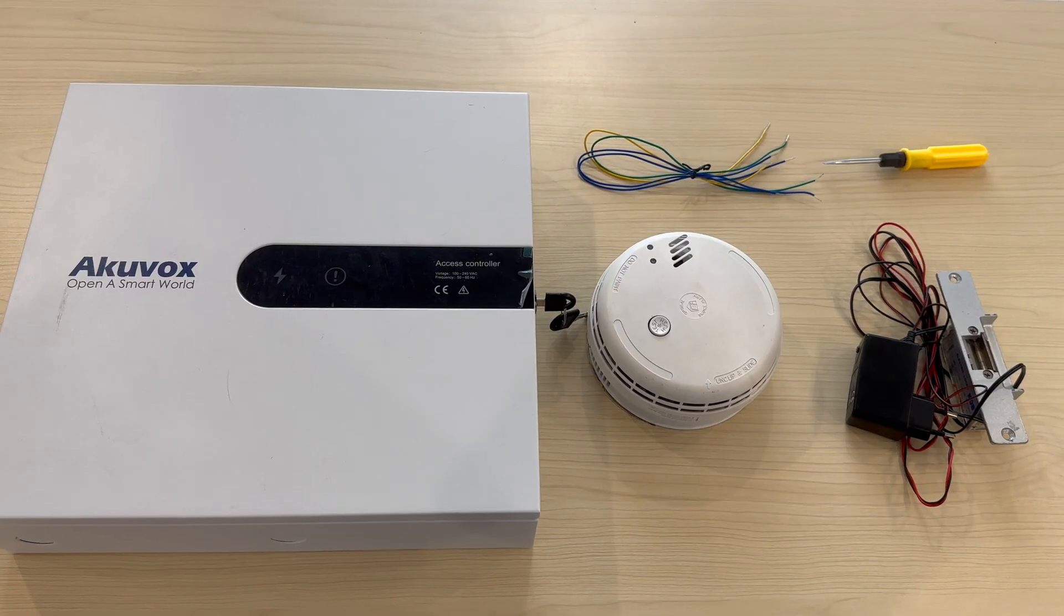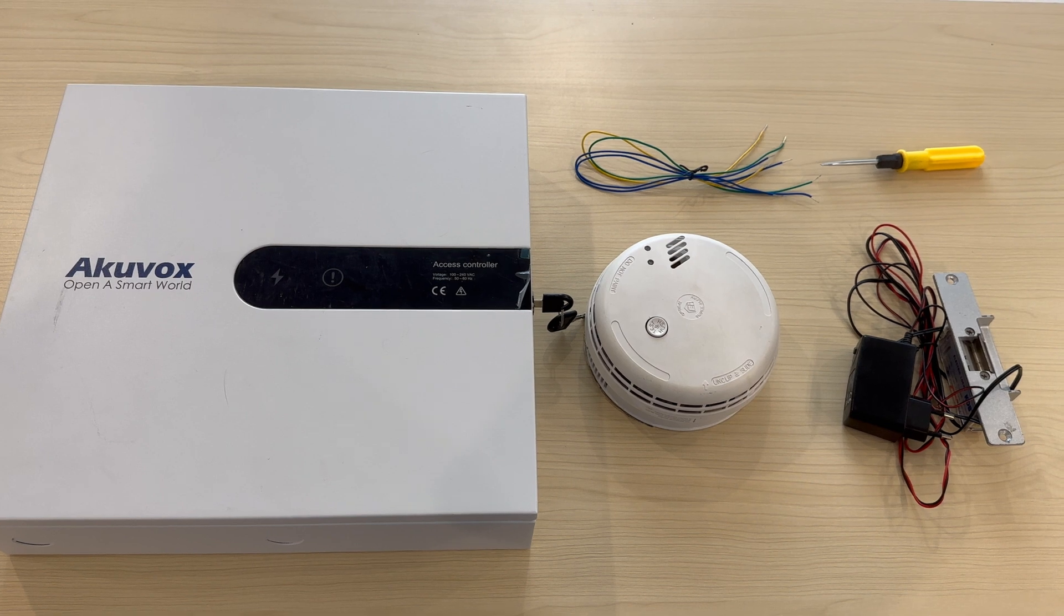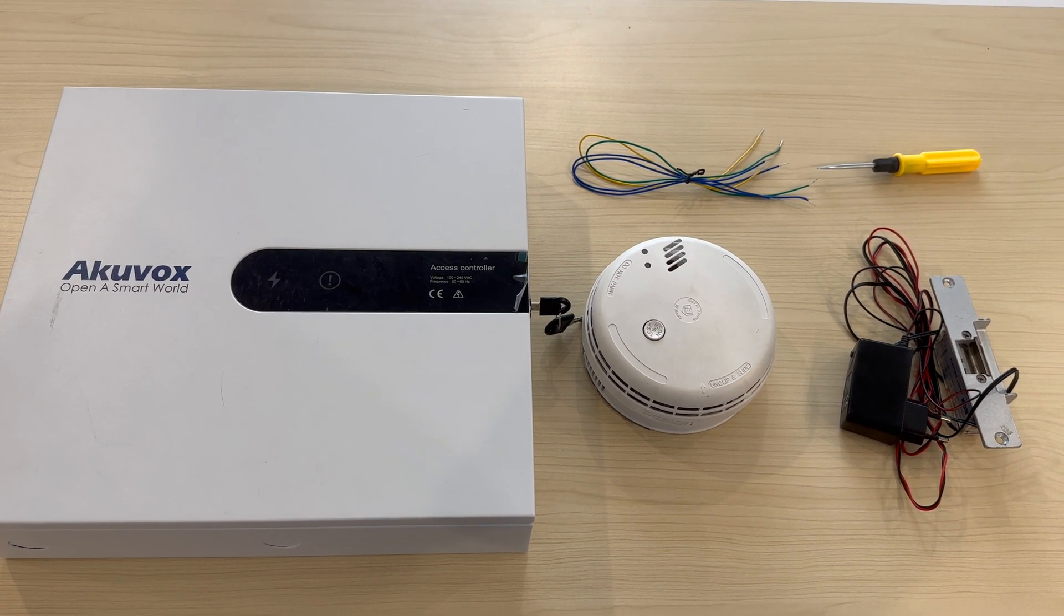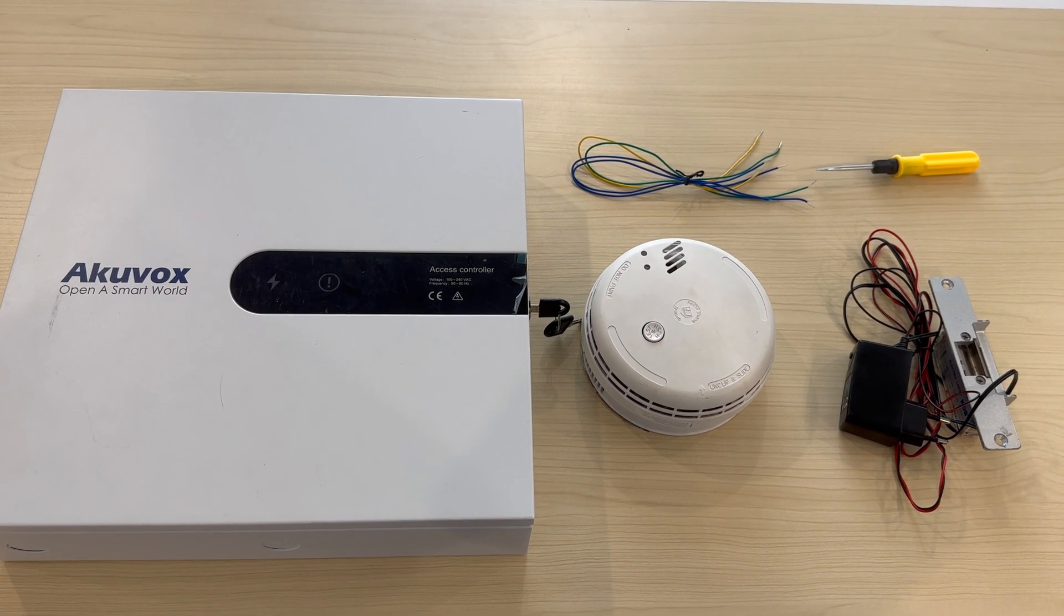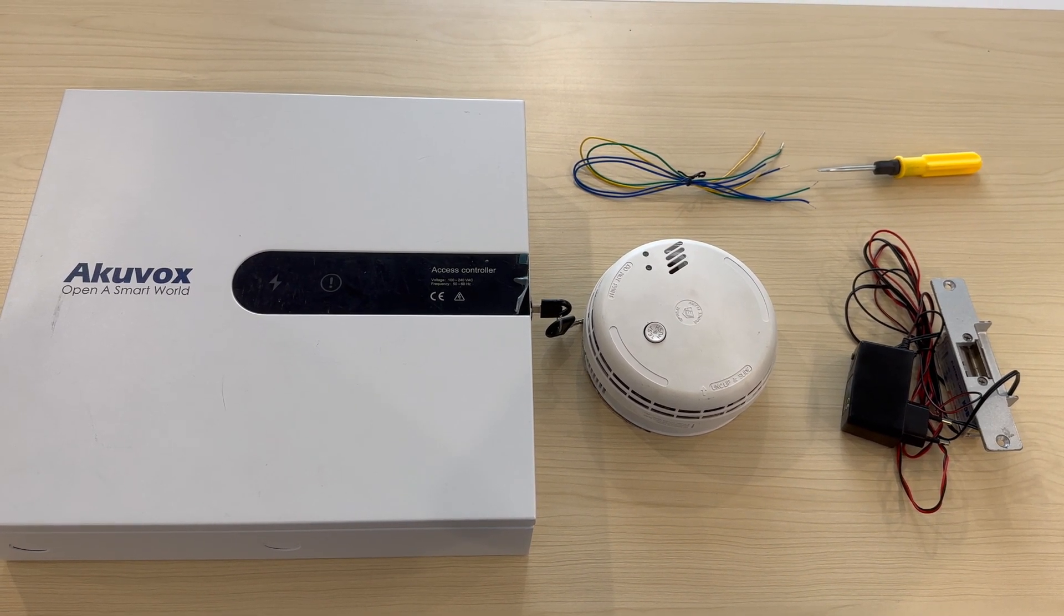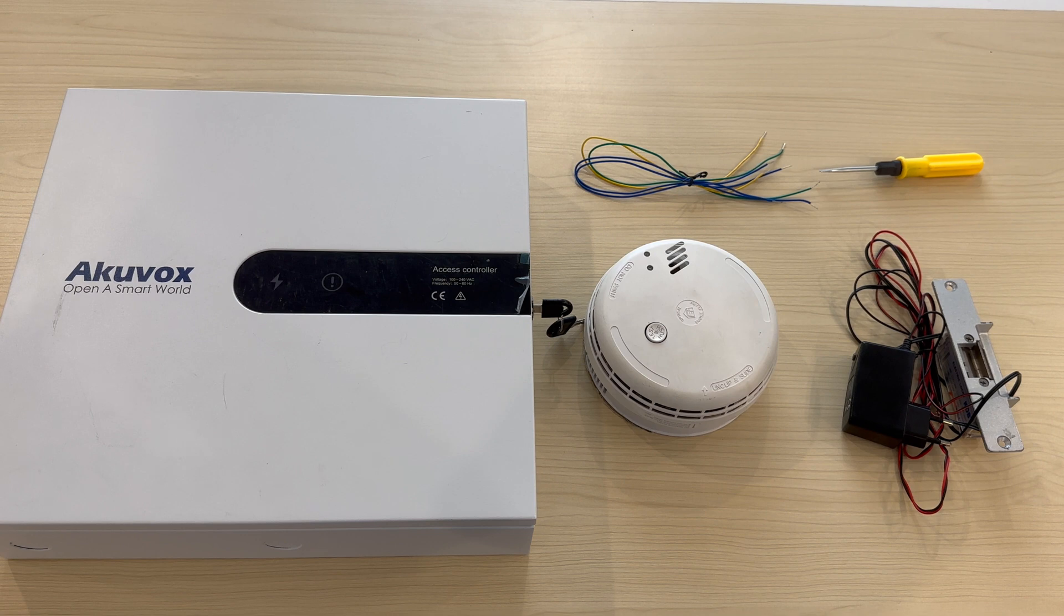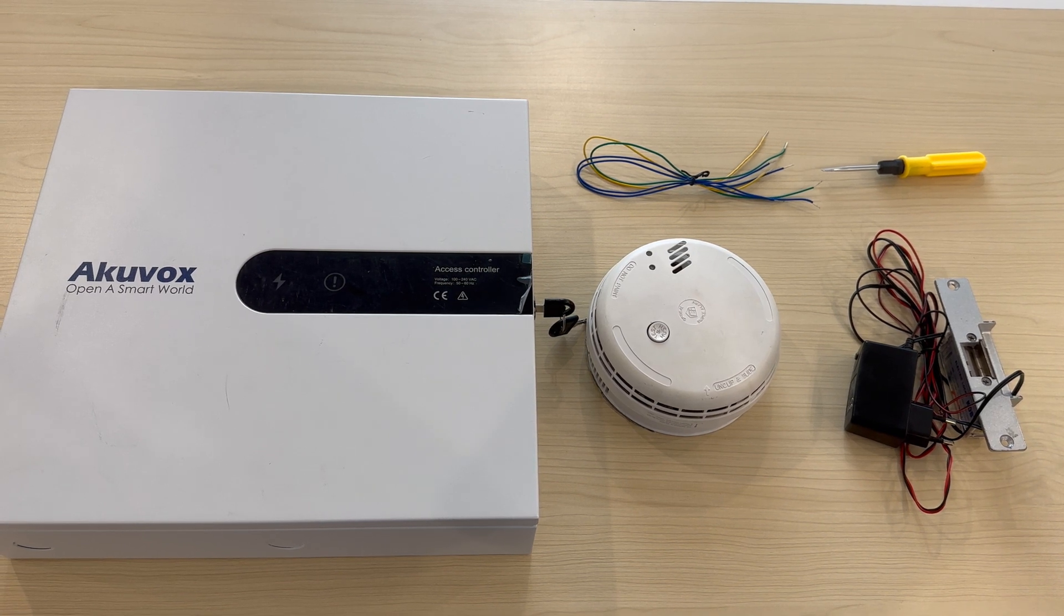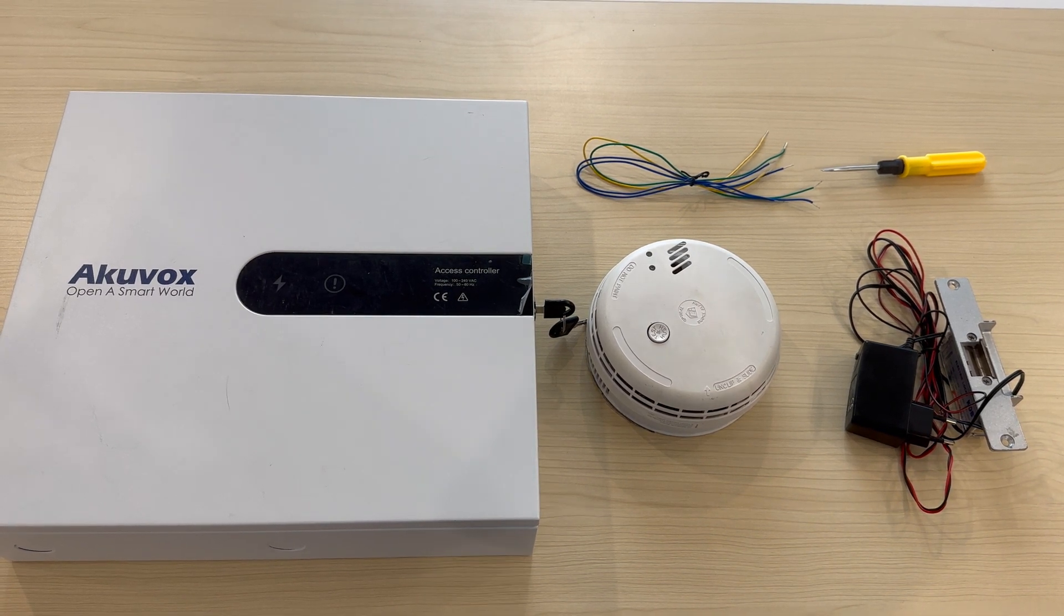For the project, we'll need AccuVox Elevator Control A092, wires, fire alarm, lock, 12 volt power adapter, and a flat head screwdriver.